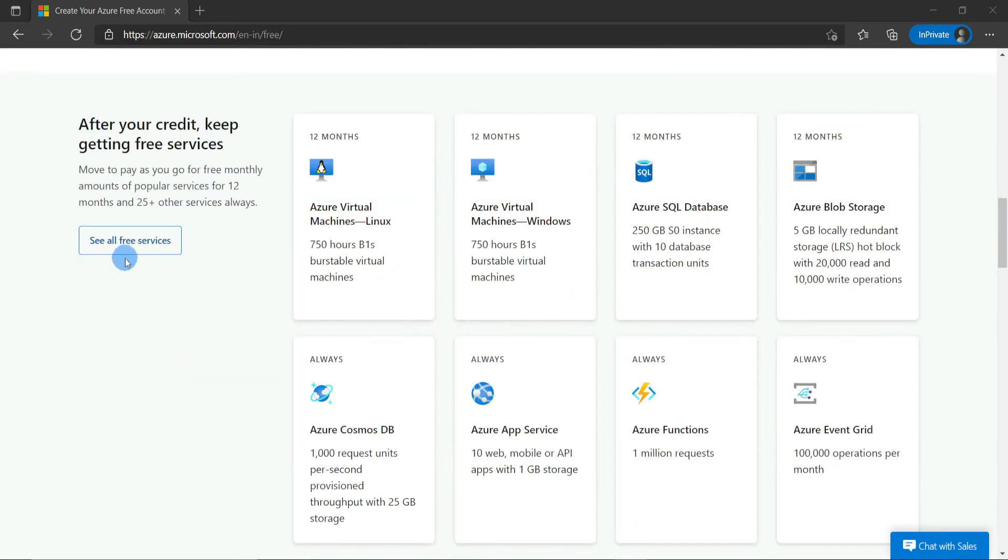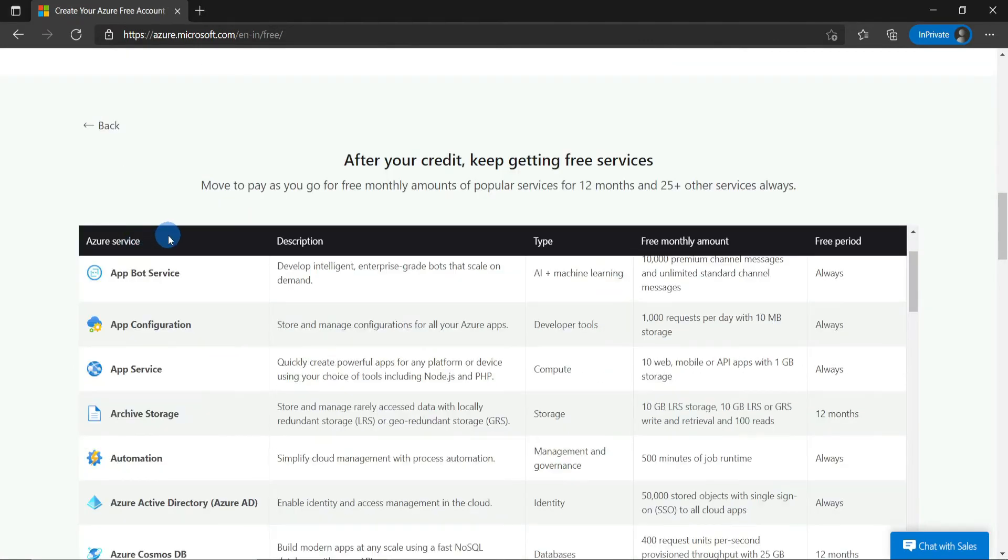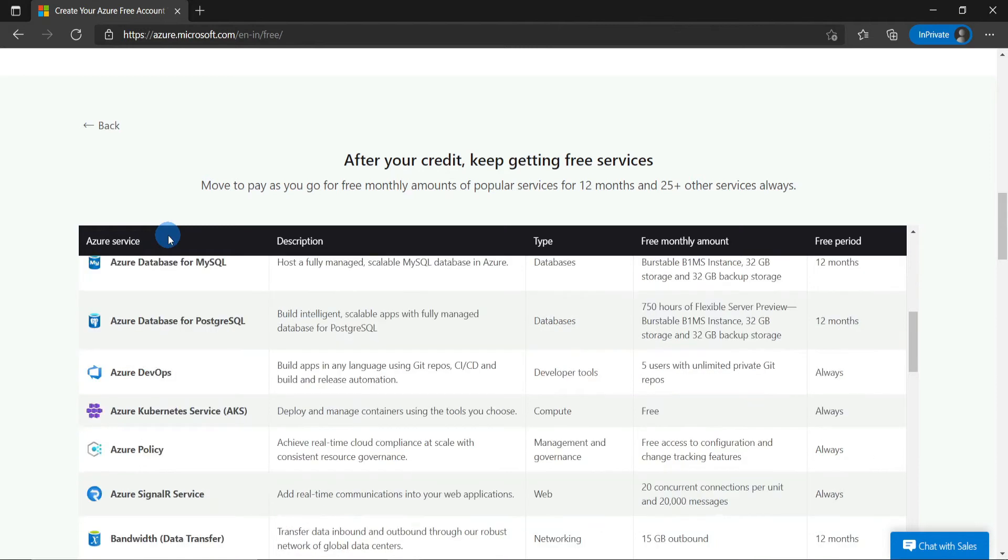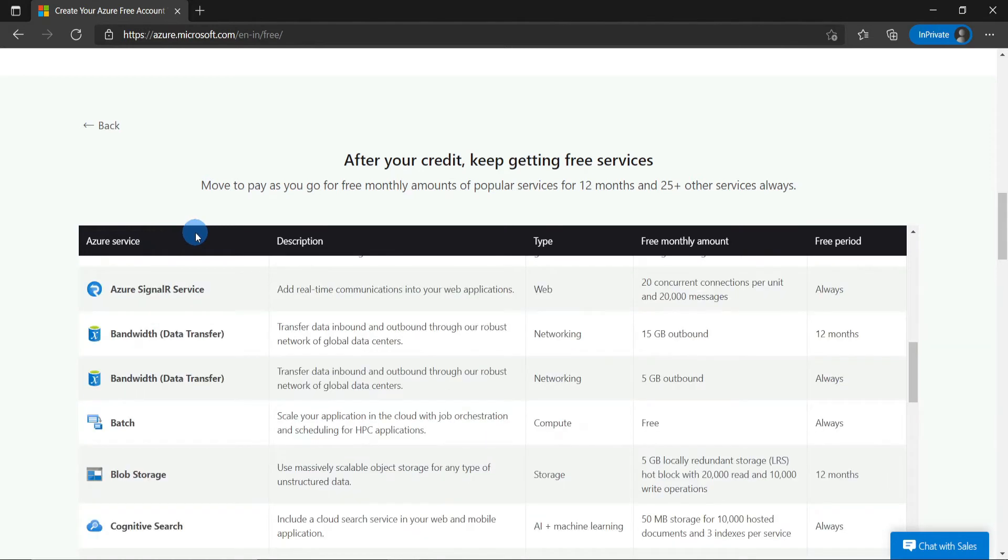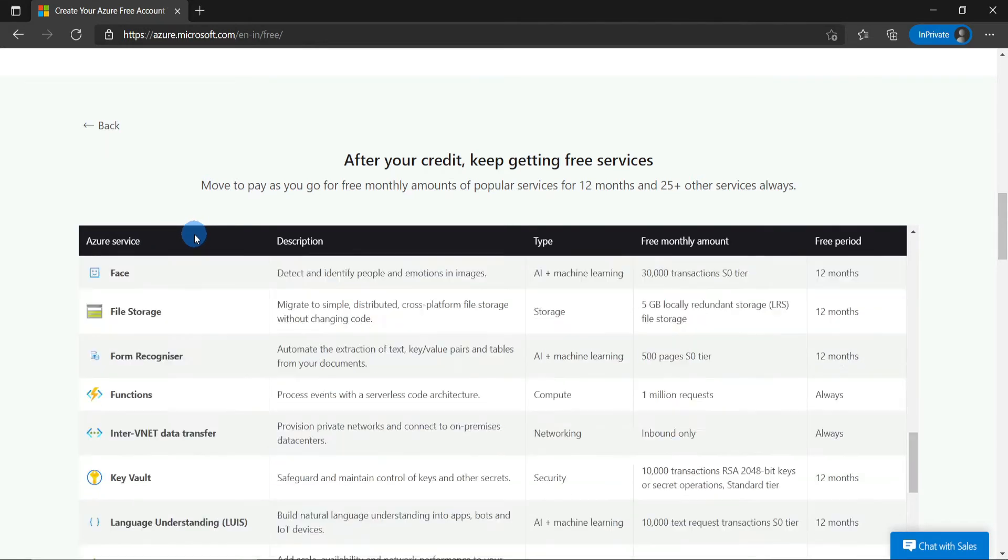If you click on see all free services, it will take you to the detailed page where you can see the list of the services and its free limits.